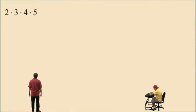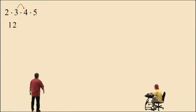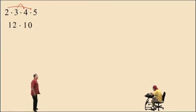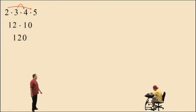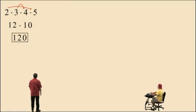Let's try more kung fu: 2 times 3 times 4 times 5. Let's do 3 times 4 first, which is 12, and save 2 times 5 for last, which is 10. Then 12 times 10 is 120. That's some good kung fu right there.